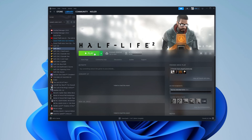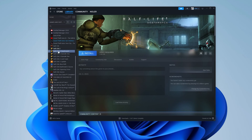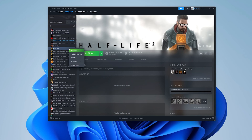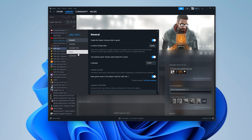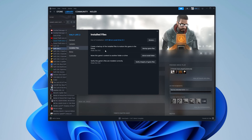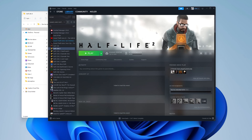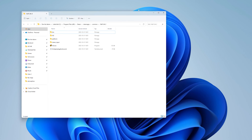The first thing you need to do is to open up Steam on your PC and install Half-Life 2 on your computer. Then we need to locate the installation files for Half-Life 2, and the easiest way to do this is to simply right-click on the Half-Life 2 title in your games list and click on Properties in the menu. In the new window that pops up, click on Installed Files and then on the Browse button. The folder that contains all your Half-Life 2 files will pop up in the background. Don't close this window as we will need it later.